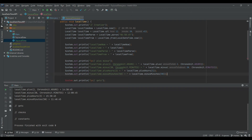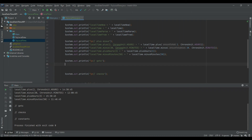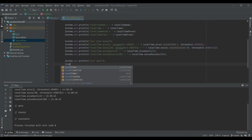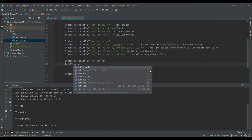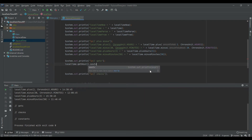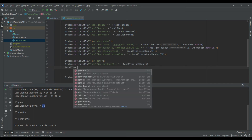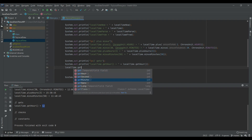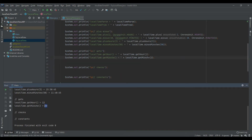Let's move on to the get methods available for a LocalTime variable. The first method is getHour(), which will print the hour — in our case 12. Next we can also get the minute, second, and nanosecond using getMinute(), getSecond(), and getNano(). For example, getMinute() returns 30 as the minute of the local time.